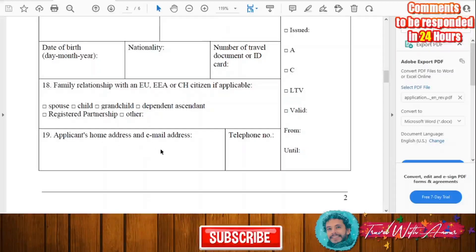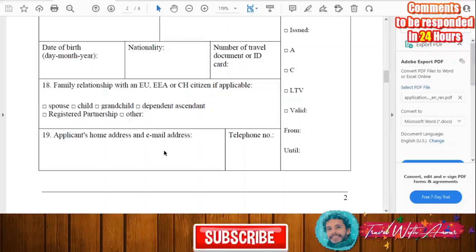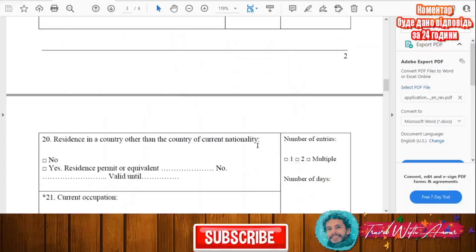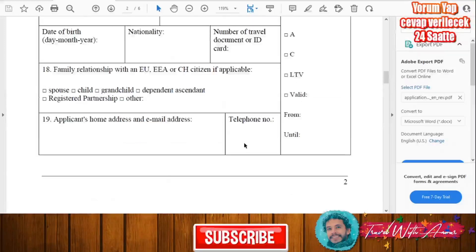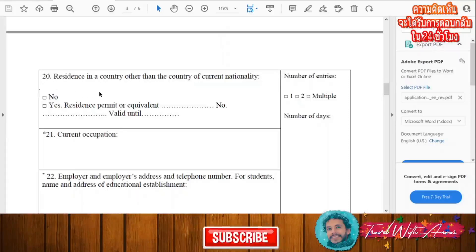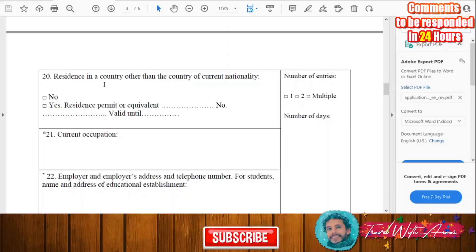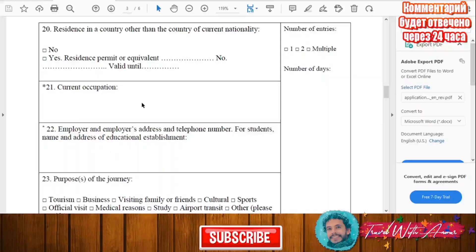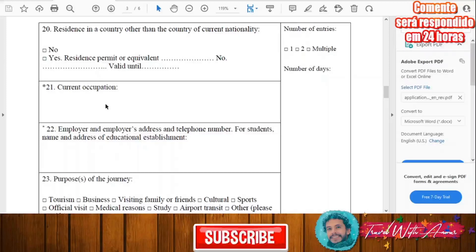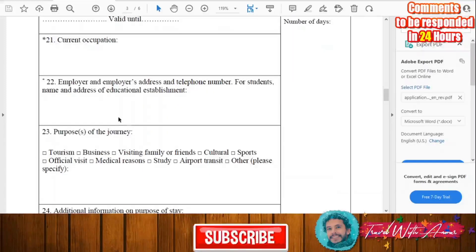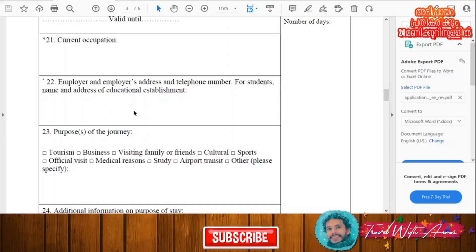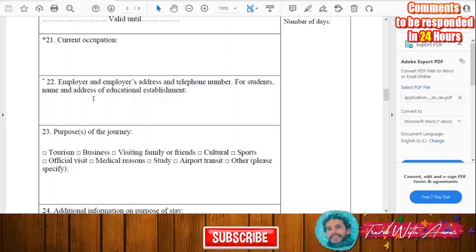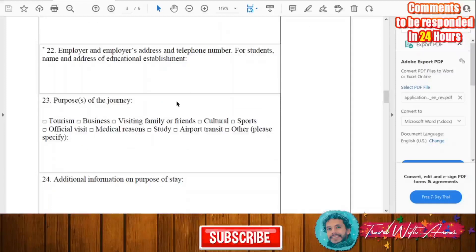As the applicant, write your home address, email address, and phone number. Also indicate the country from which you are applying — whether from your own country or another. Then write your current occupation, what kind of job you are doing, and provide information about your employer including their address and phone number. If you are a student, provide the name and address of your educational institution.